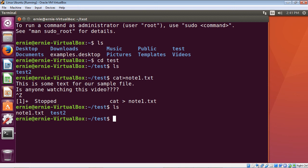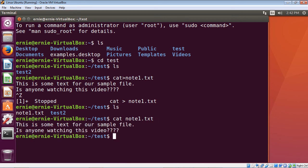Now the cat command does several things — it not only allows you to create files, it allows you to view them as well. To view the file, we simply type cat and then the name of the file, in this case note1.txt, and hit Enter. There you can see it displays the lines of text we created in that file. There are a lot more things you can do with files, and we'll cover that in the next lecture.